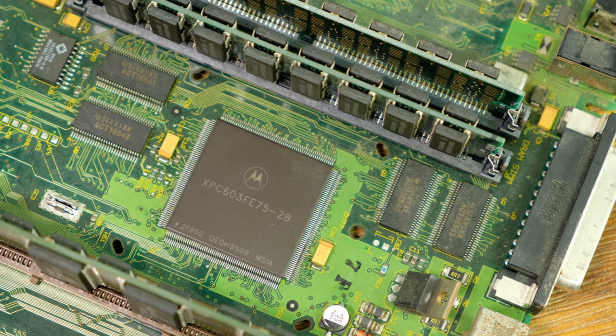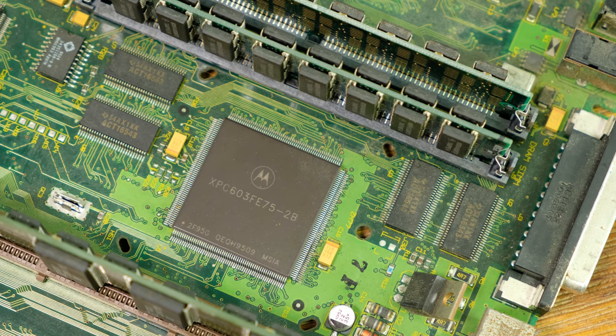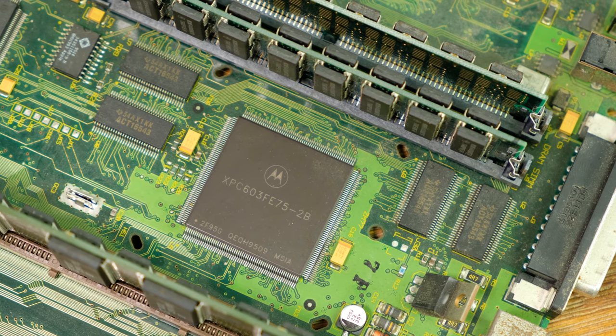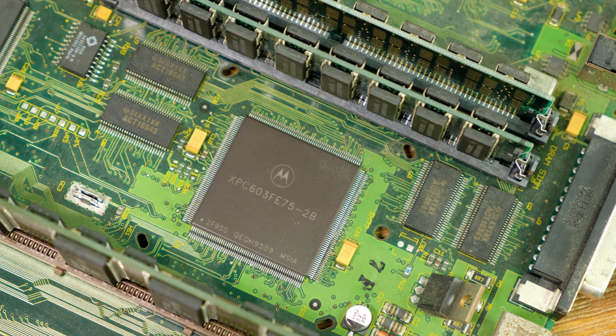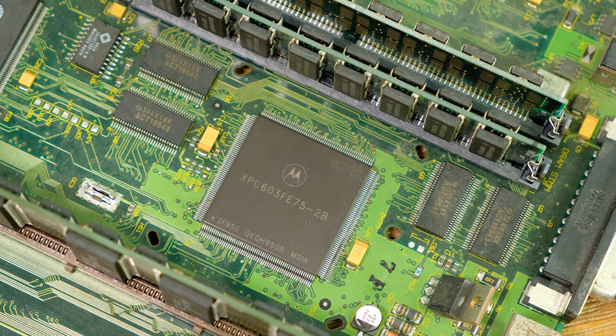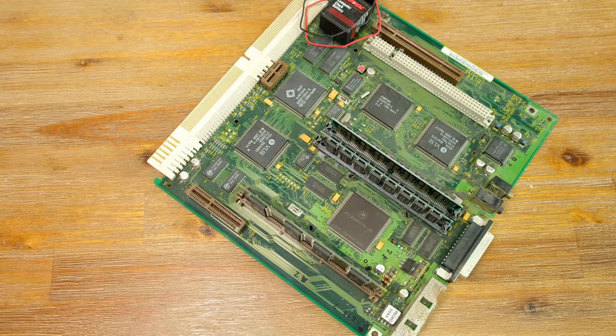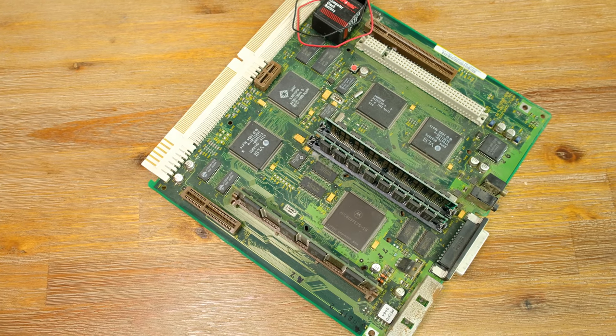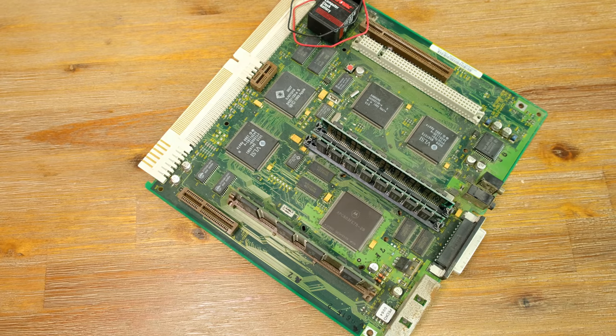Powering this machine is a 75MHz Motorola PowerPC 603 CPU that is soldered directly onto the logic board. Filling these slots is the 40MB of 72-pin memory.